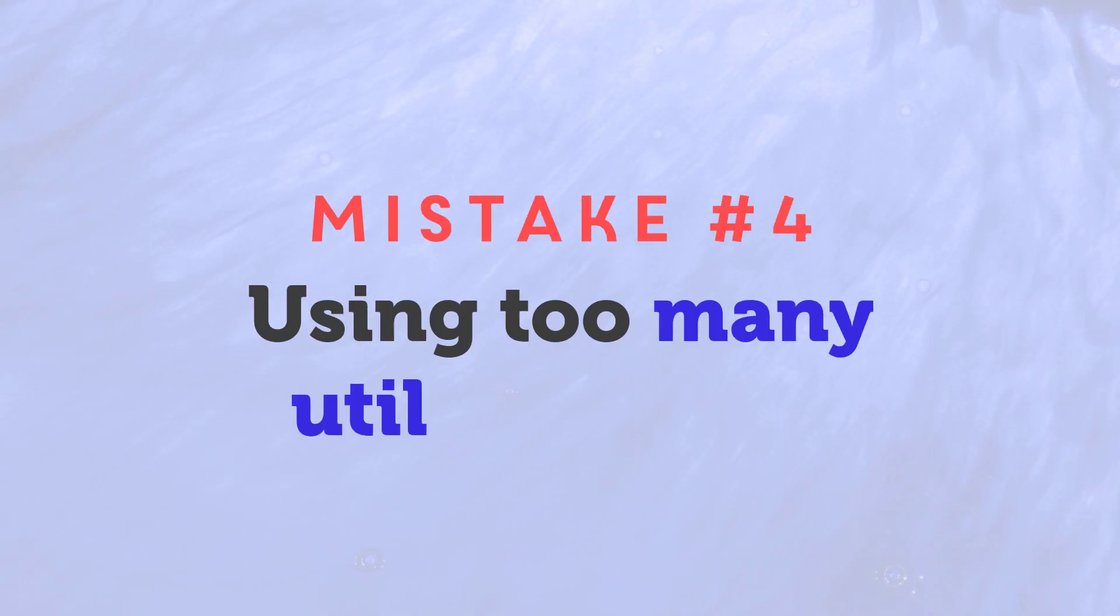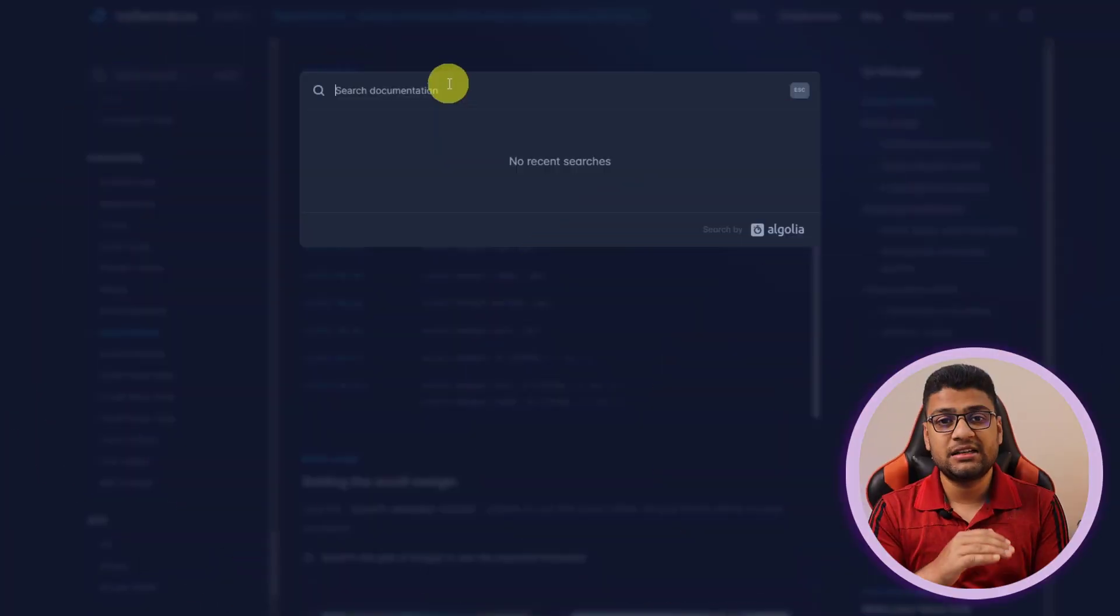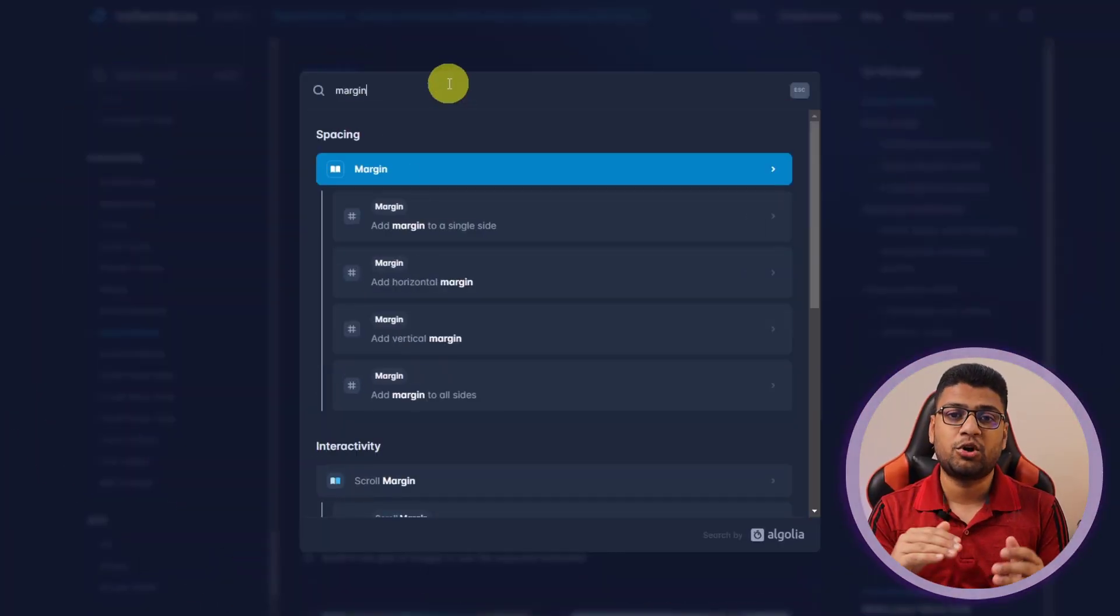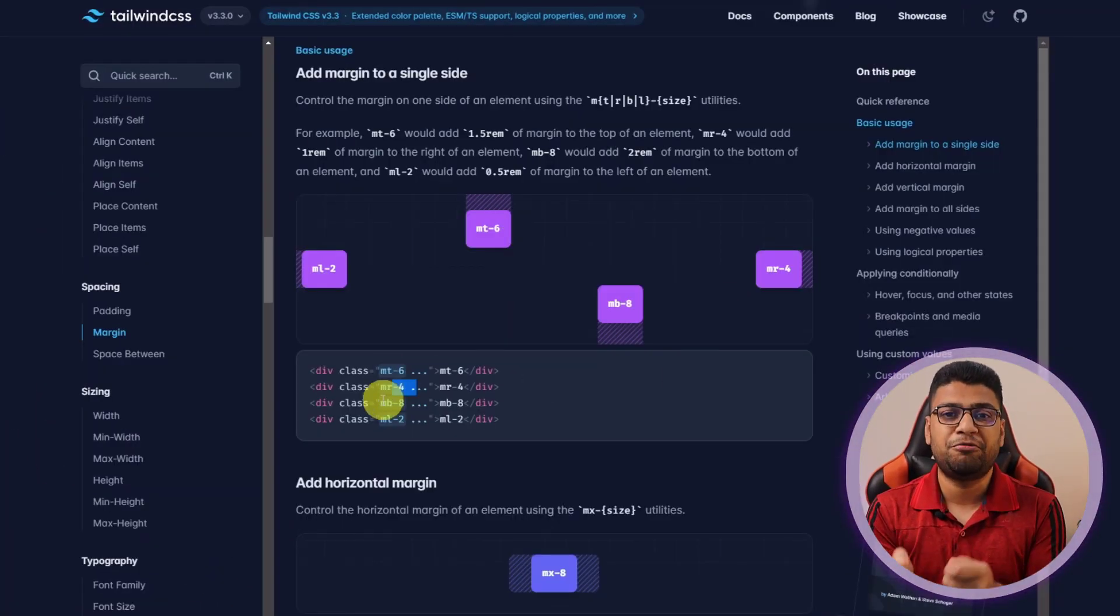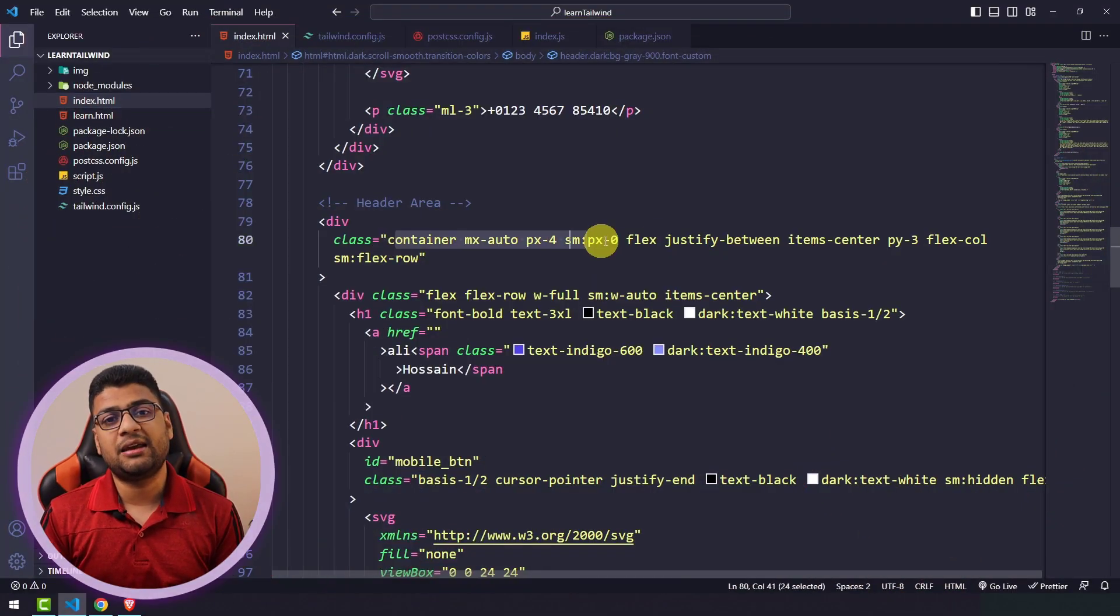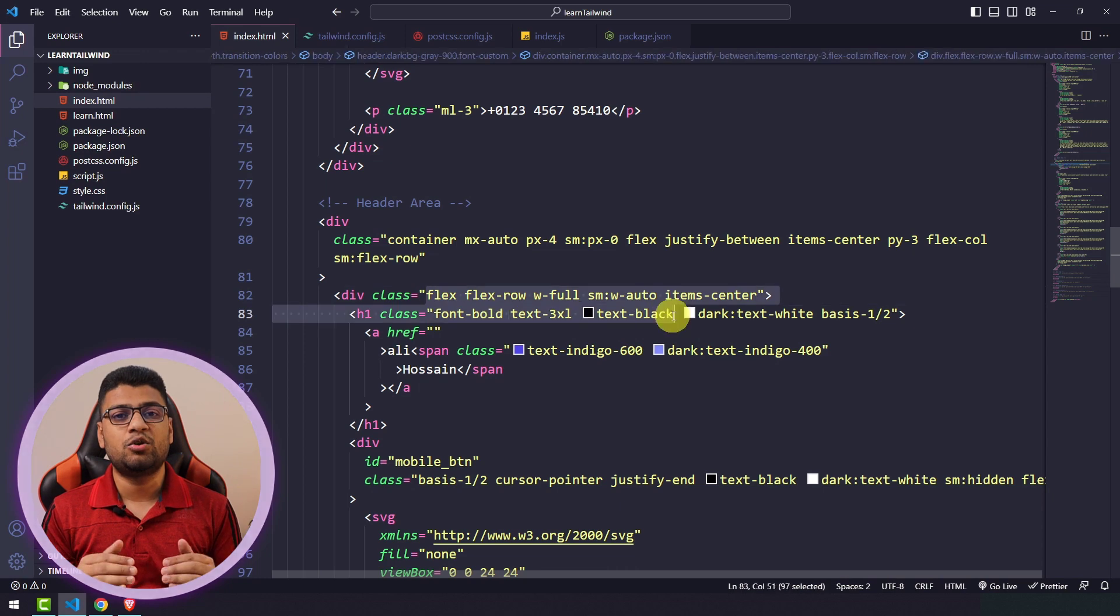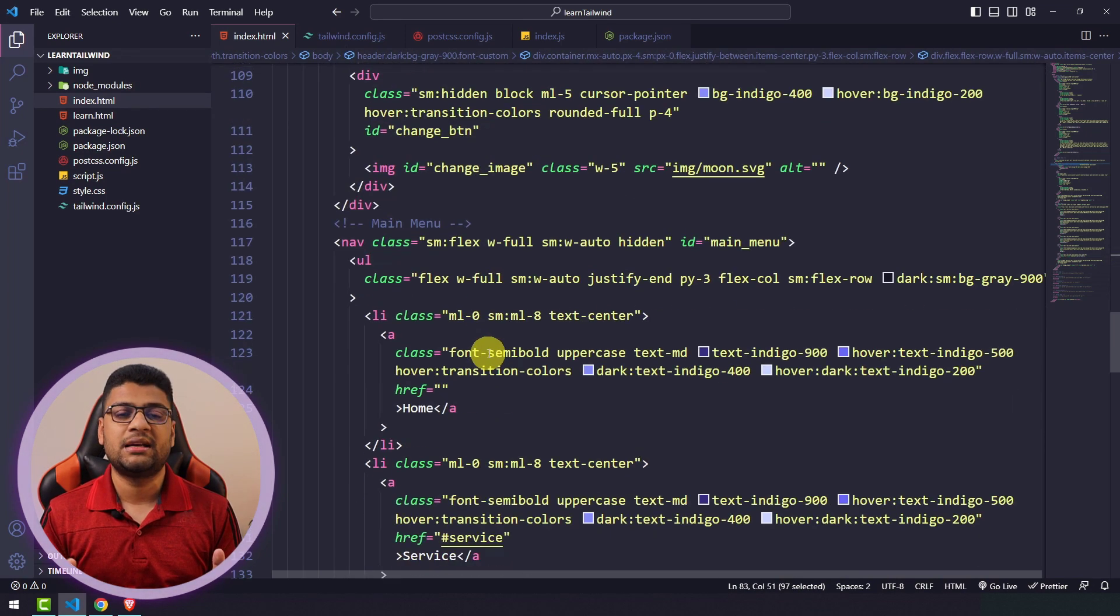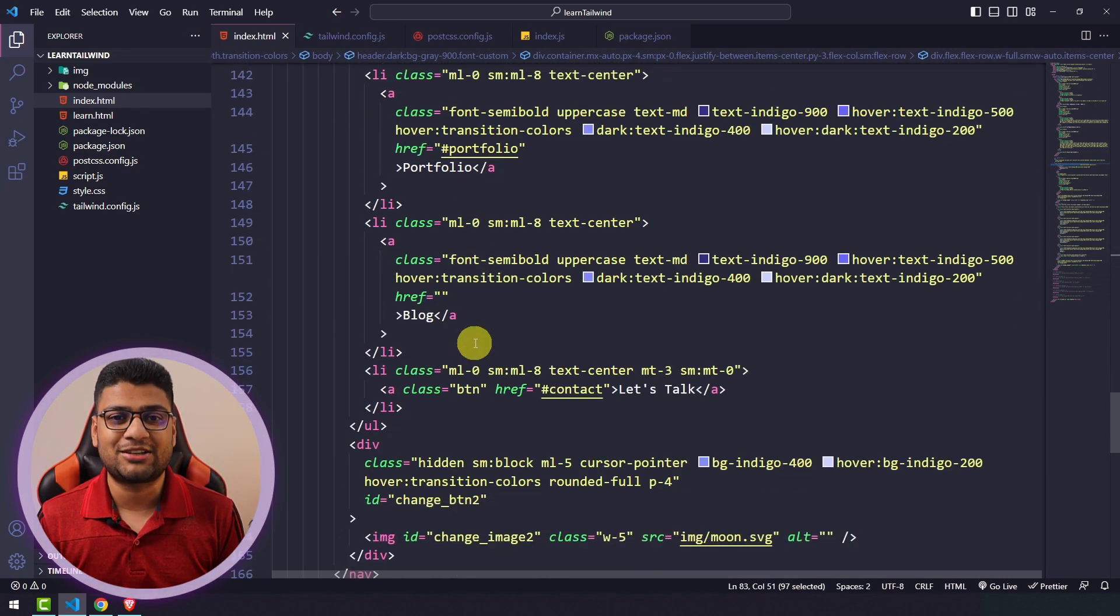Mistake number four: using too many utility classes. I've seen many developers use padding top, padding bottom, padding left, padding right in a single project. But instead of padding top, bottom, left, right, you can simply use p-4 or p-2. Many developers do the same type of mistake. In HTML tag, if you use lots of utility classes, it looks very complex and complicated if you're interested to customize anything. So if you have the opportunity to use the shortened version of any utility class, I highly recommend you to do instead of the longer version.